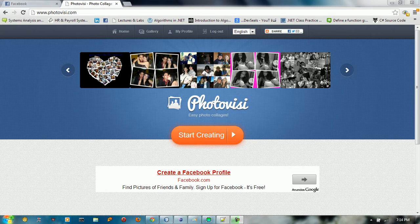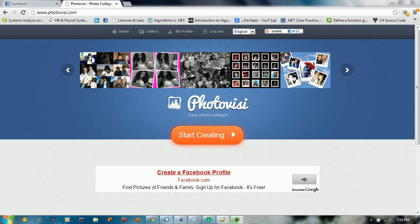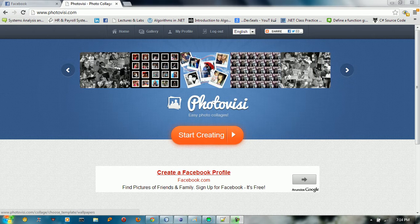Hello everybody, welcome to this tutorial on Votovizy. Votovizy is an online editor for your images with many effects, plugins, and filters that you can use for free and share your images with friends. Let's take a tour into Votovizy — just click Start Creating.